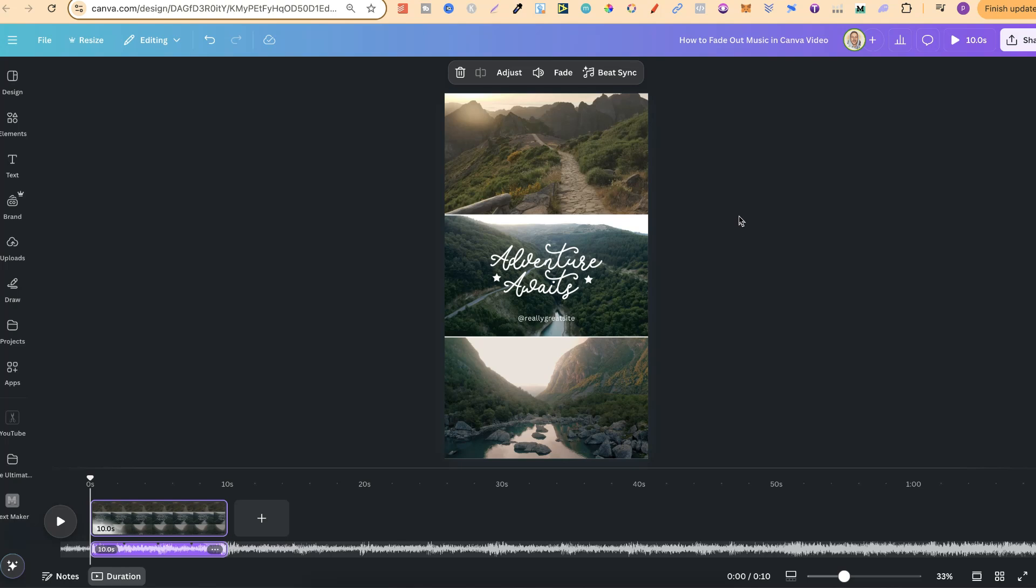But nonetheless that's just how simple it is to fade out music here in Canva.